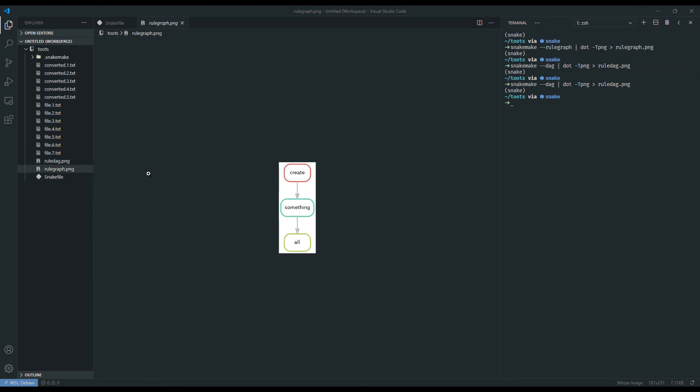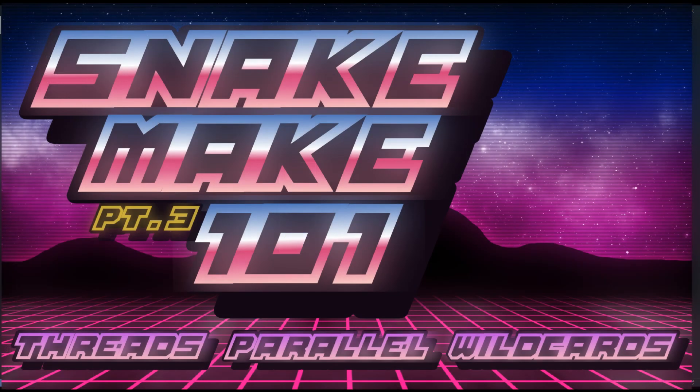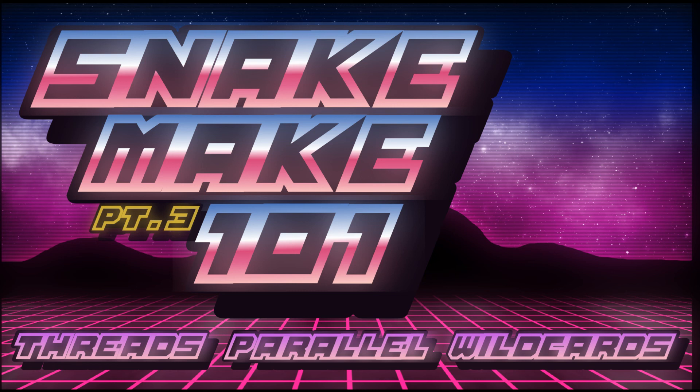In the next video, we're going to be discussing the params keyword. We're also going to introduce scripts and integrating R into our snakemake workflow. We'll see you in the next video.